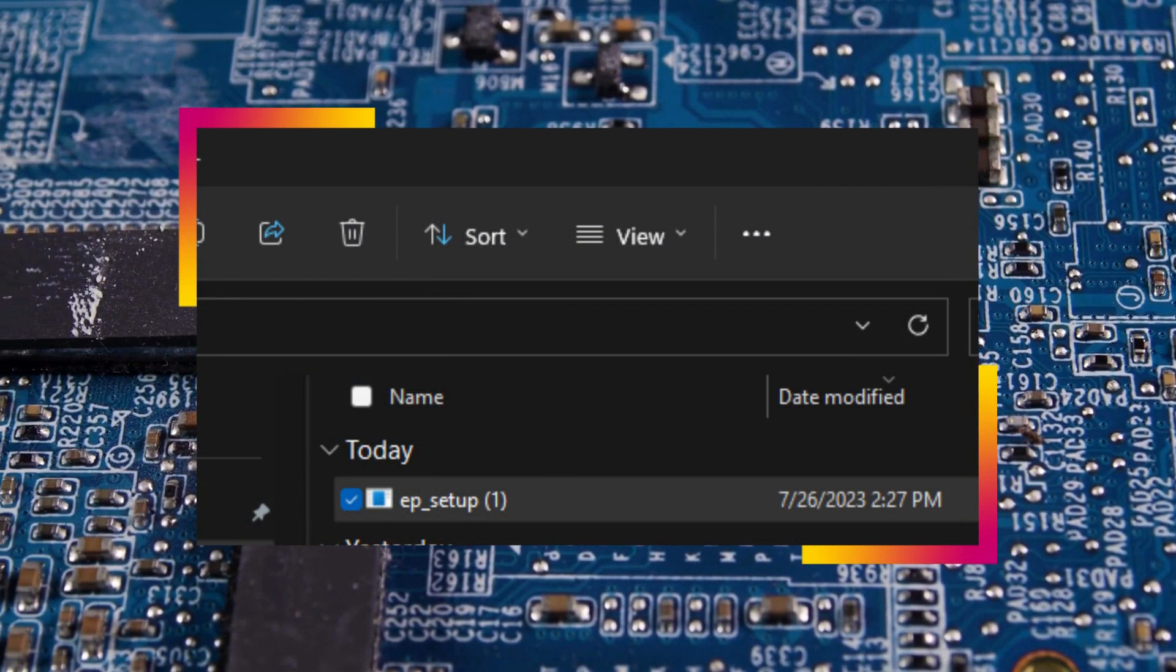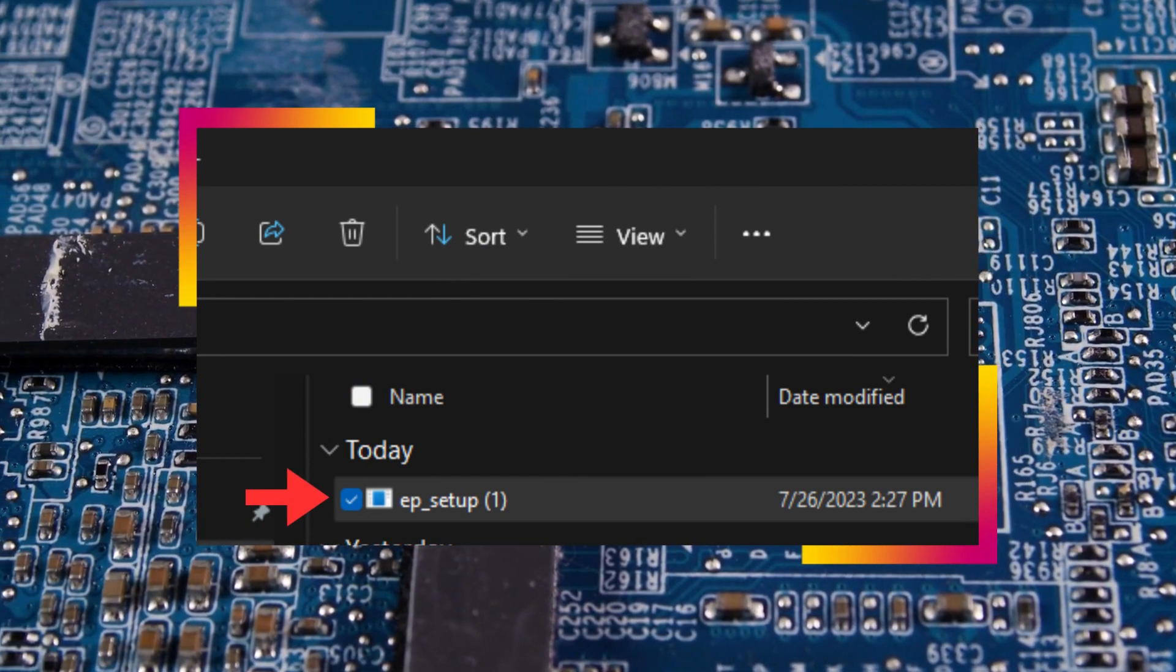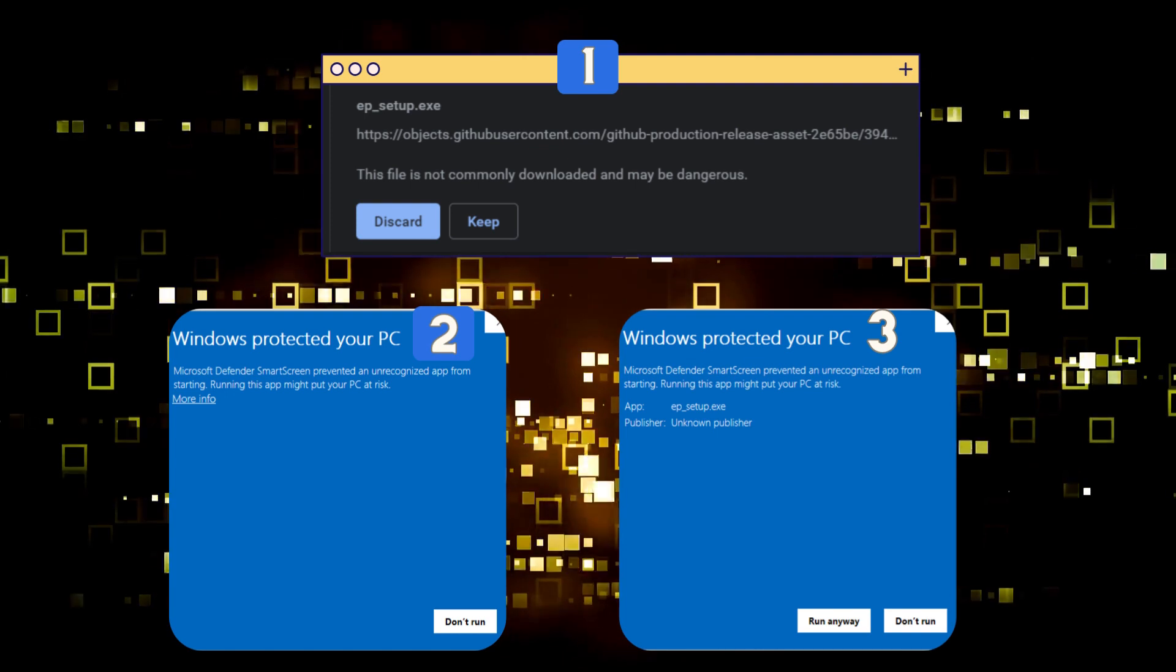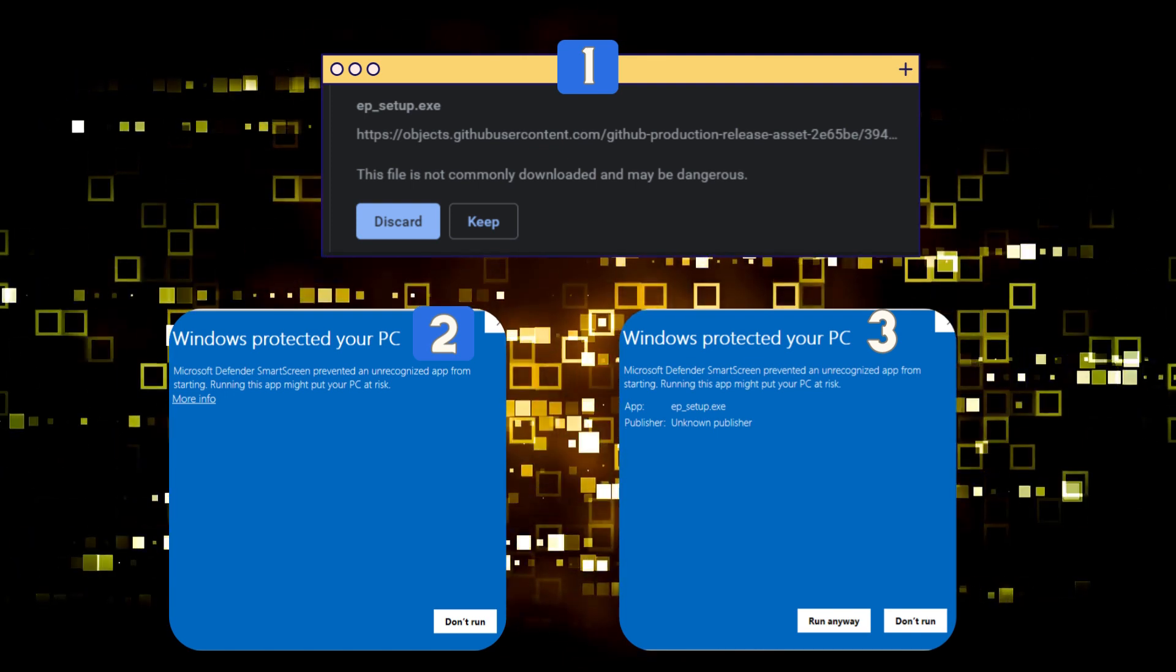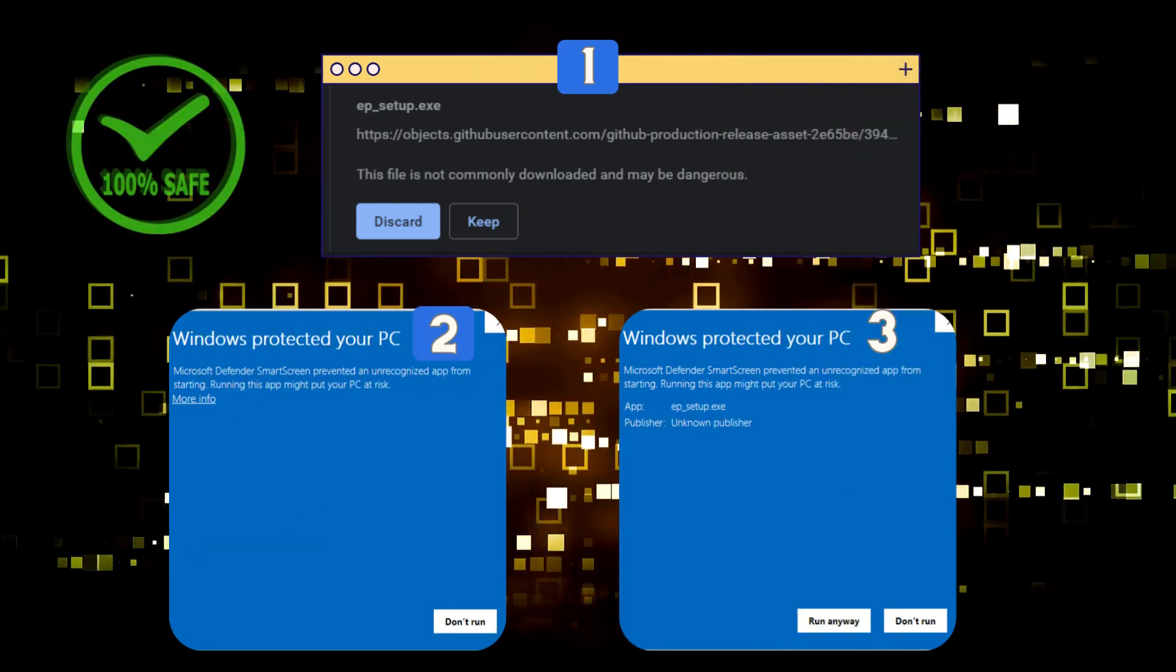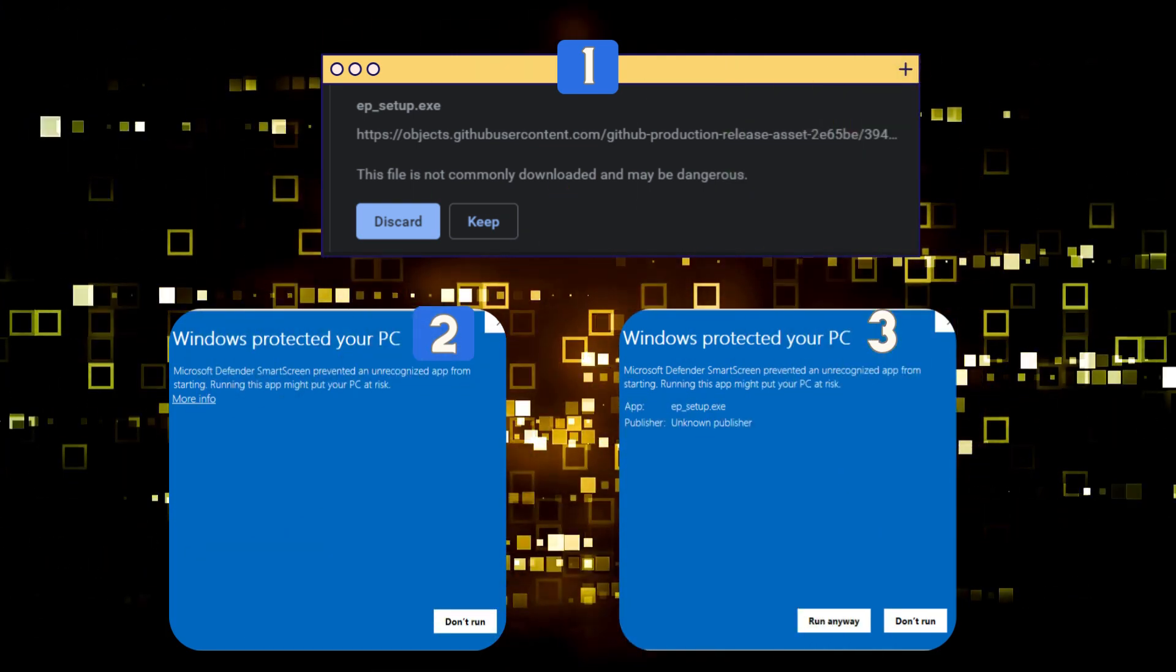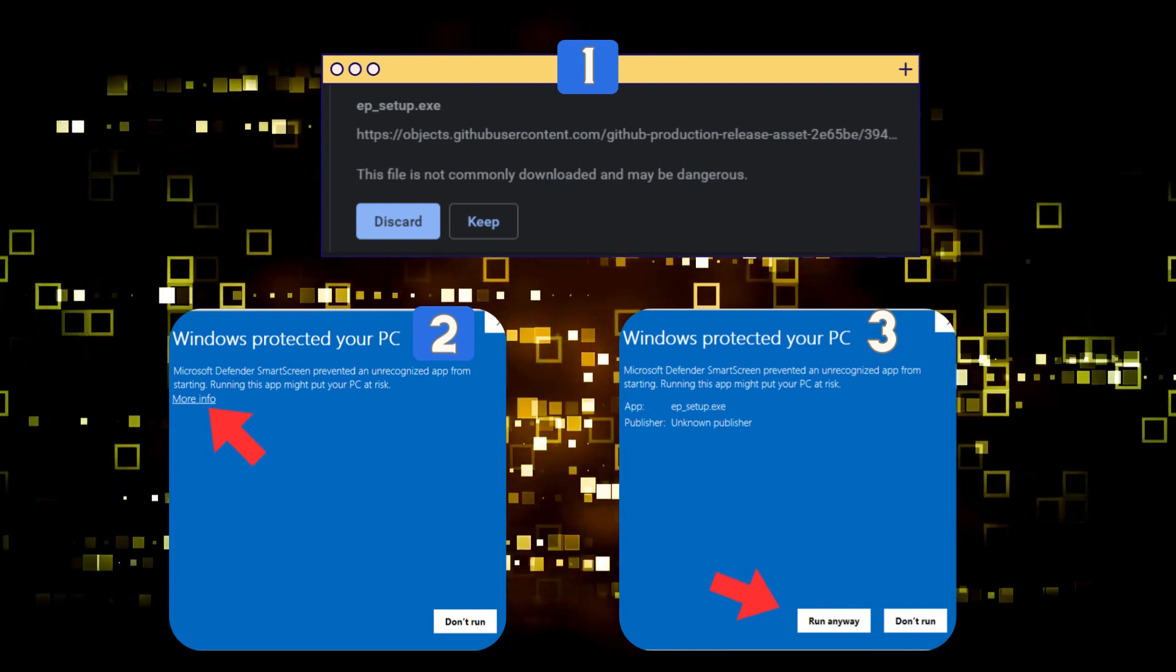After you have downloaded the setup from GitHub, let's go ahead and left-click on it. You may see that your OS complains that the download is unsafe. However, if you downloaded the latest Explorer Patcher from GitHub, you can be sure it's safe. Go ahead and click Keep. You may also see this blue pop-up, click on More Info, then click on Run Anyway.